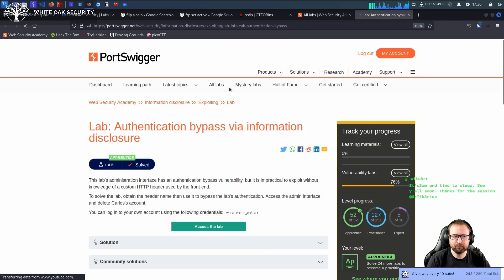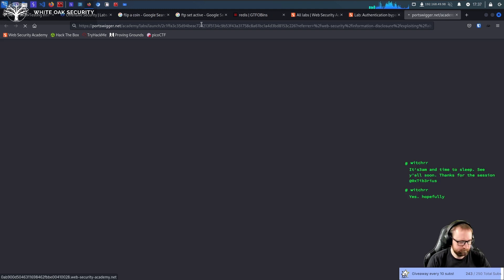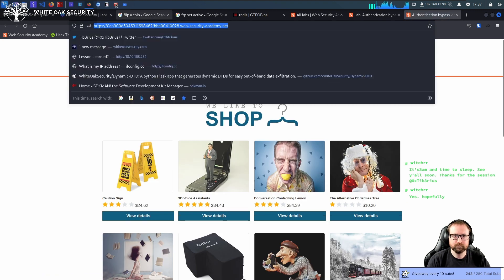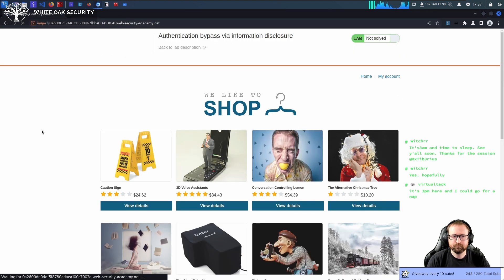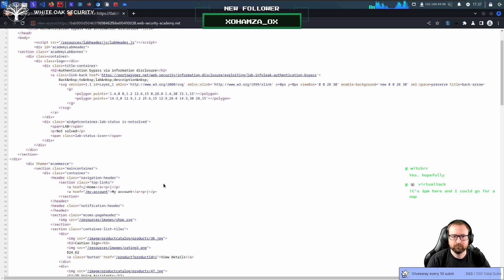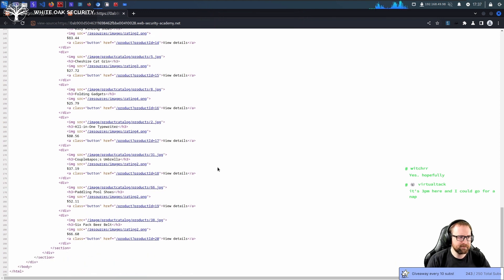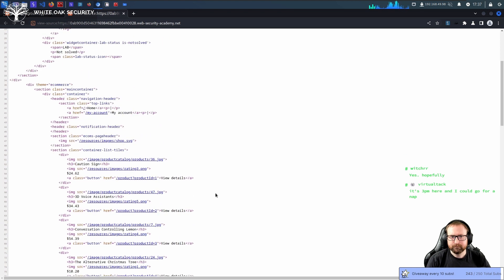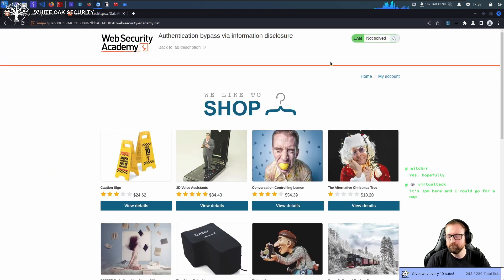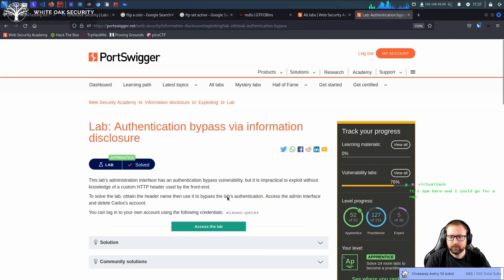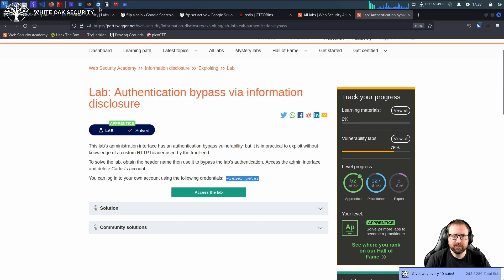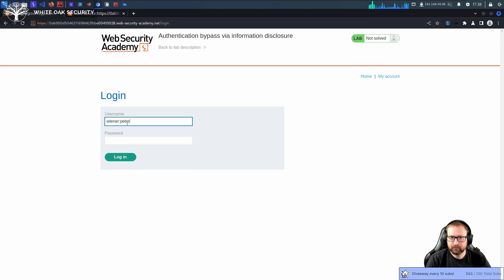Authentication bypass via information disclosure. The lab's administration interface has an authentication bypass that's impractical to exploit without knowledge of a custom HTTP header used by the front end. To solve the lab, obtain the header name and use it to bypass the lab's authentication.